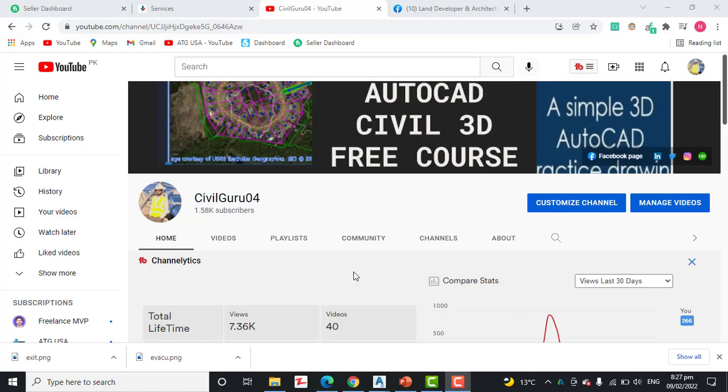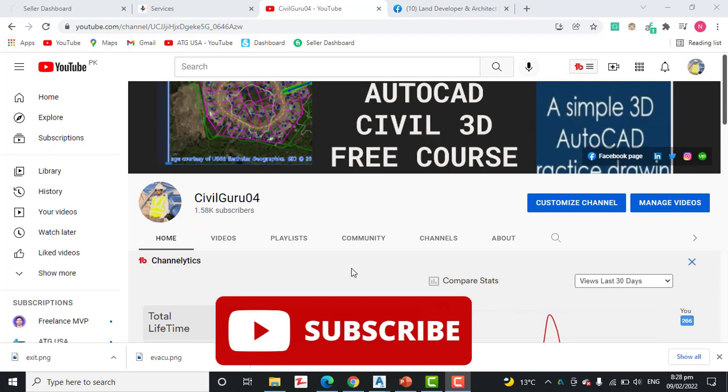Hi friends, welcome to my channel CivilGuru04. Today we have exercise number seven for chapter number four. It's the final exercise of chapter number four and it's very important that how to annotate our surface in AutoCAD Civil 3D. If we have very nice terrain but we have not annotation then it's nothing, so we must need to know about annotation in AutoCAD Civil 3D.